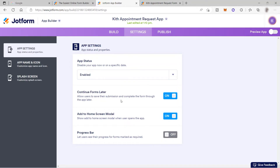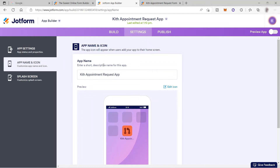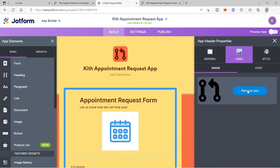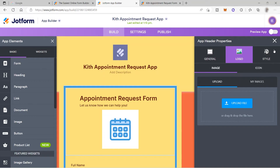For now, select Enable. You also have Continue Forms Later, which allows users to save their submission and complete the form through the app later — very helpful if you have a long list of questions. You also have Add to Home Screen and the App Name setting, which will appear as the name of your app. If you want to change the logo, go back to Build, click the logo element, delete the existing one, and upload your own file.